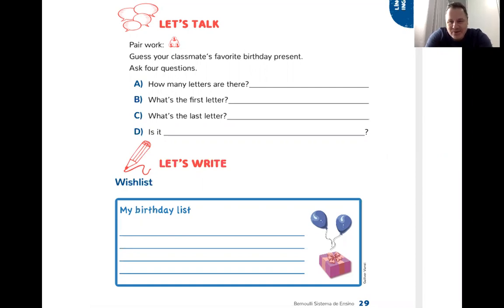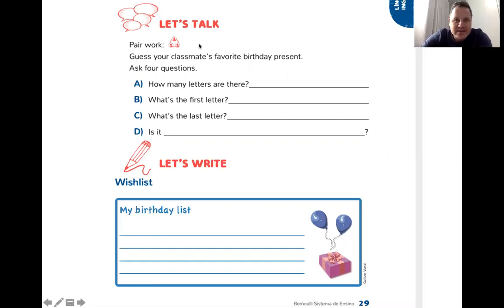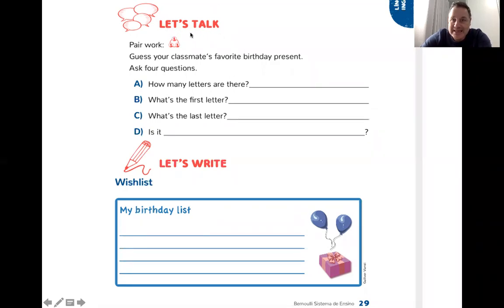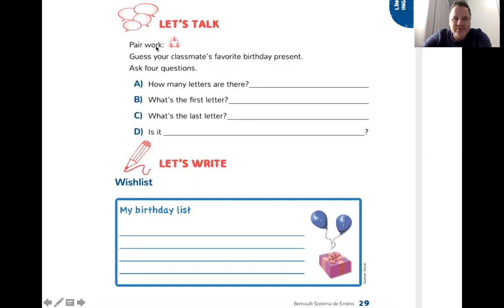Today we're going to work on page 29. The exercise is "Let's Talk." This was for the last class, and it's a pair work. Essa atividade, page 29, é um trabalho de diálogo, feito por pares, with a classmate — seria com um colega de sala.